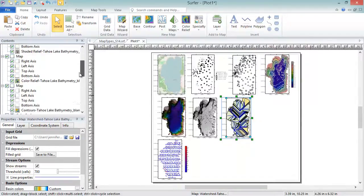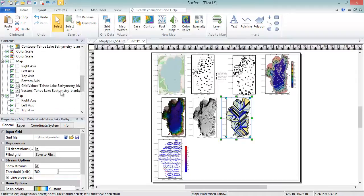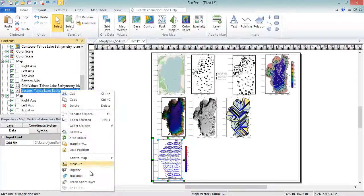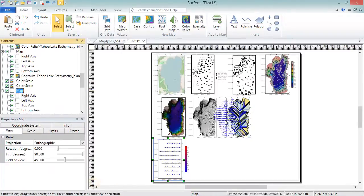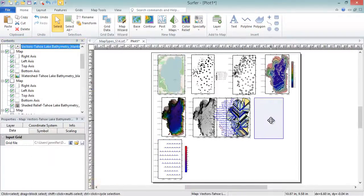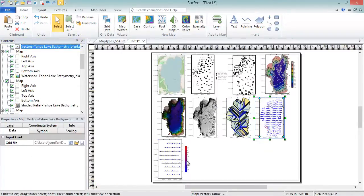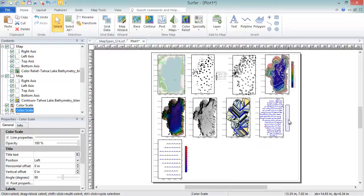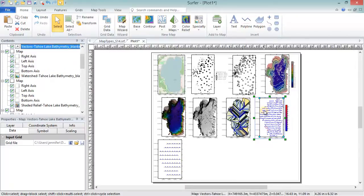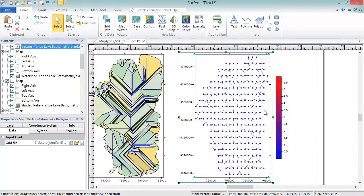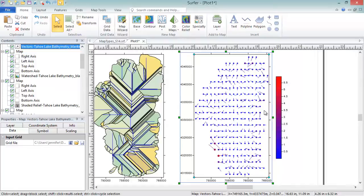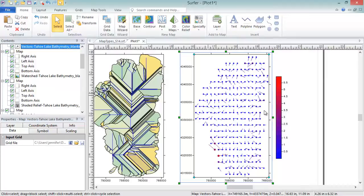Vector maps display direction and magnitude data using individually oriented arrows. Vector maps can be created using the information in one grid file or two grid files. For one grid vector maps like this one, at any grid node on the map, the arrow points in the direction of the steepest descent, and the arrow length is proportional to the slope magnitude.